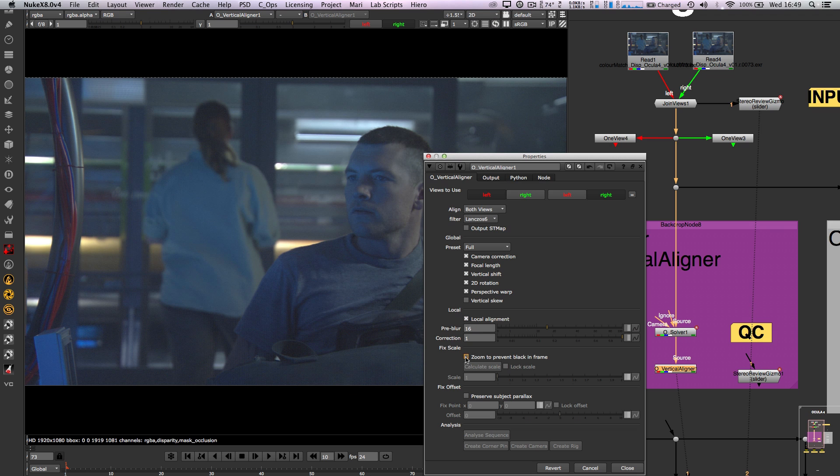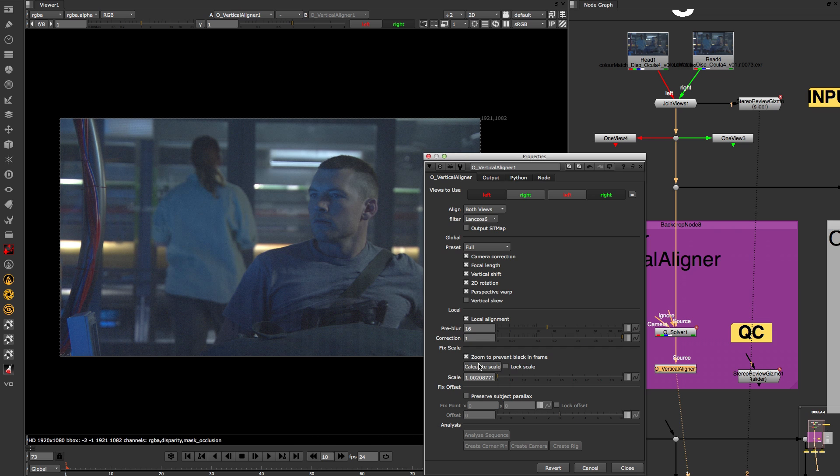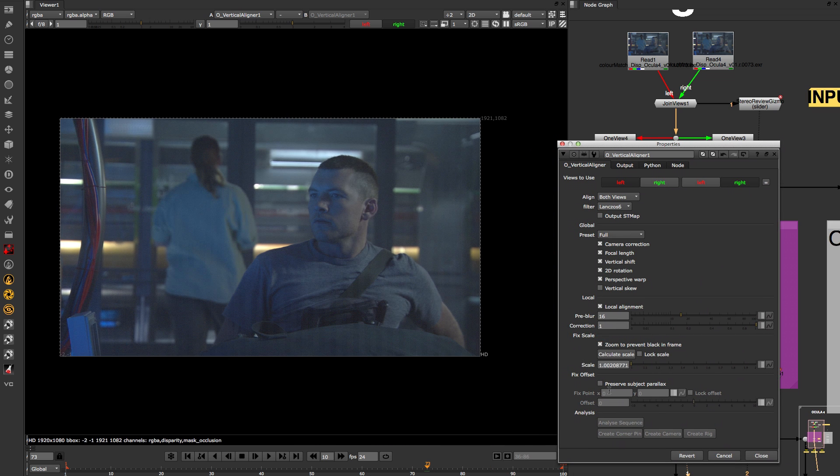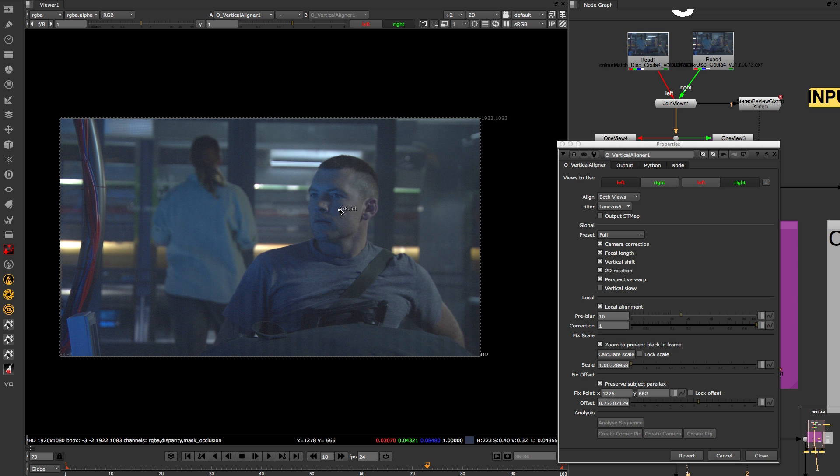Vertical aligner has the zoom to prevent black option in the node which will scale up the image to accommodate for the transforms, and also there is a preserve subject parallax option in case the alignment has adjusted the subject depth.